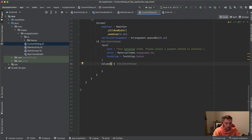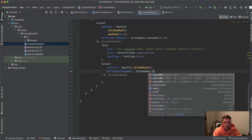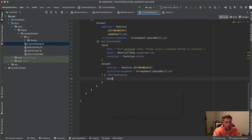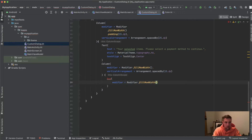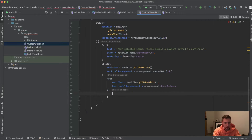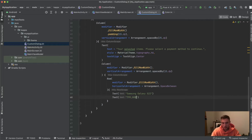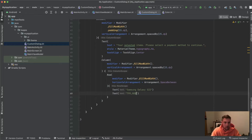This inner Column has a modifier filling the max width and a vertical arrangement of `Arrangement.spacedBy(15.dp)`. Inside it we have Rows, each with a modifier filling the max width and horizontal arrangement of `Arrangement.SpaceBetween`, so the item name and price get pushed to left and right. The first row has the text "Samsung Galaxy S22" and its corresponding price. In a real project these would come from a list or your ViewModel, but here we're just building the dialog UI.